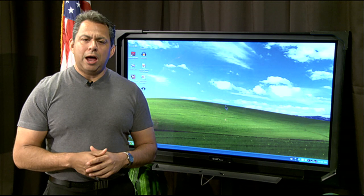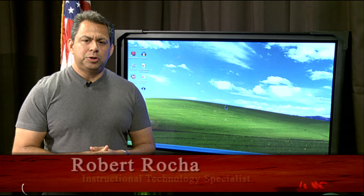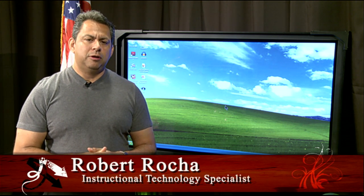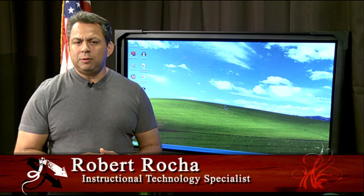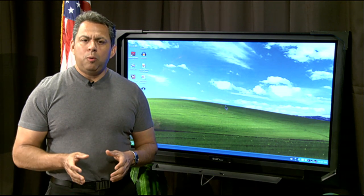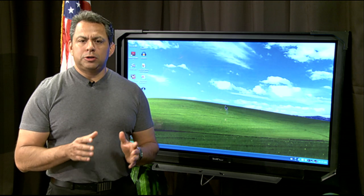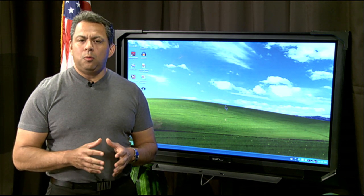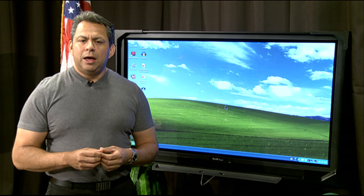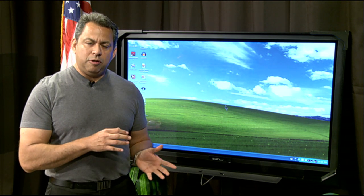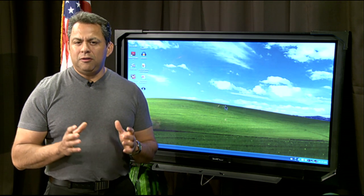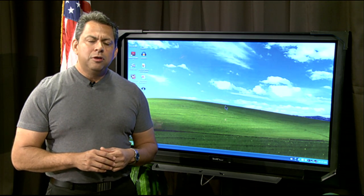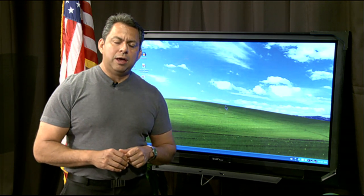Hello, welcome to SmartBoard 101. I'm your host Robert Rocha, an instructional technology specialist with the El Paso Independent School District. In our last video segments, we talked about InkAware — specifically InkAware with Microsoft Word and Microsoft Excel — and today we're going to focus on using InkAware with PowerPoint. How you interact with your board with PowerPoint has some unique features, and I'm going to demonstrate that to you today. So let's go back to our SmartBoard and take a look at PowerPoint.